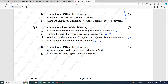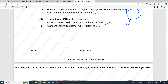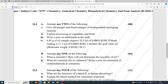Unit number 3 continued: write a note on toxic trace metals present in food. What are fortifying agents? Give examples. Give the advantages and disadvantages of biodegradable packaging material. Explain the processing of vegetables and fruits. Write a note on adulterants in milk.